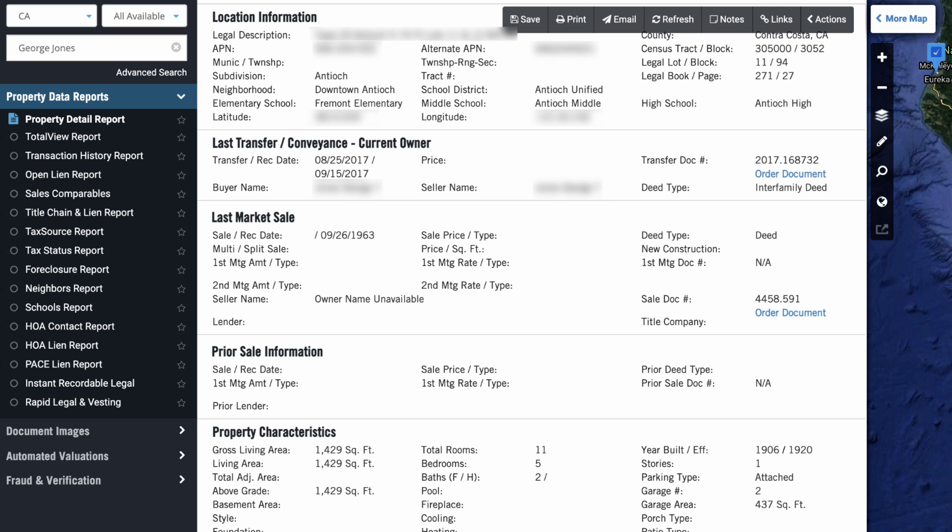So if you have that information and preferably the state and county where that real estate is located, you can find it fairly quickly and easily. And even if you don't have the state or county for some reason, you can still find it.